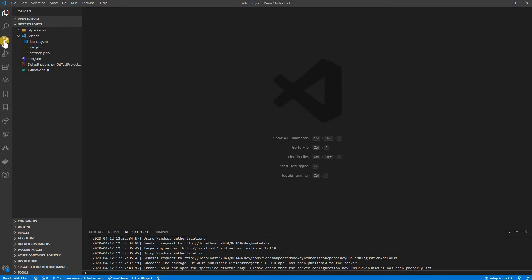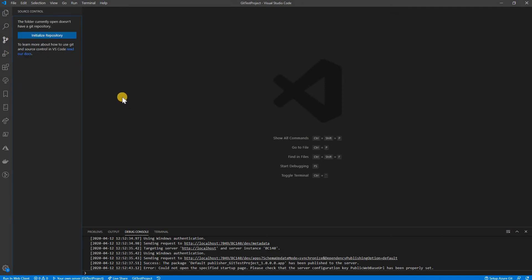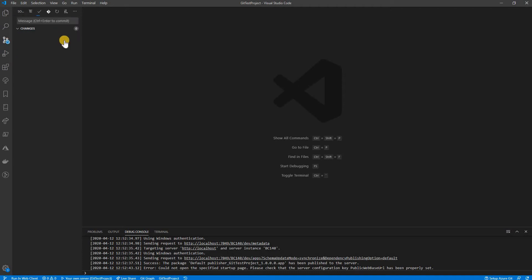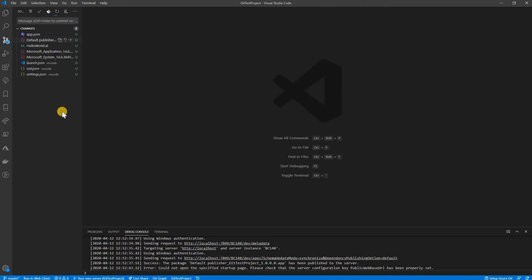Now that git is enabled, I go back to the Source Control panel. The repository is not initialized, so I need to initialize it — just click 'Initialize Repository'. The repository is now initialized and all the new files are detected as changes.